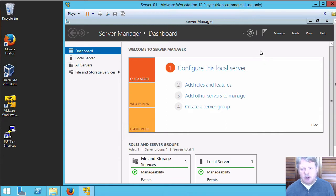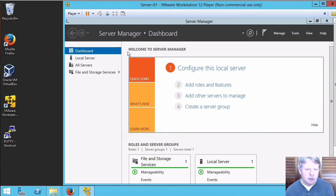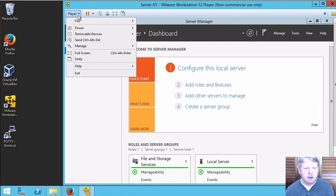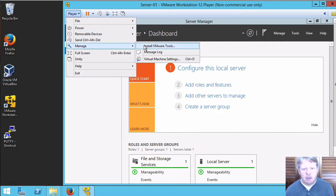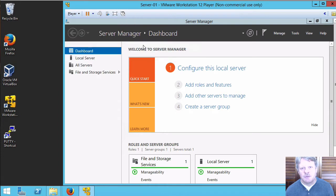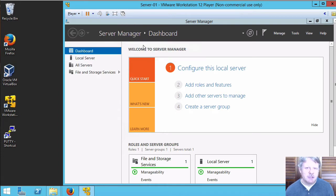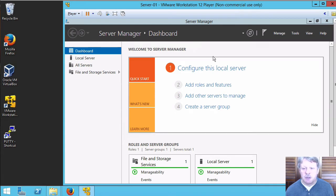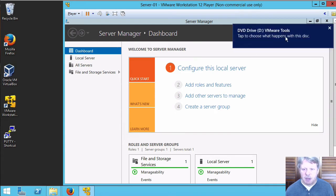To install VMware tools I'll launch that first because it takes a little bit longer. Go up to player manage and install VMware tools. As soon as I hit that it is going to mount the ISO image that will install VMware tools. We'll see that pop up here.